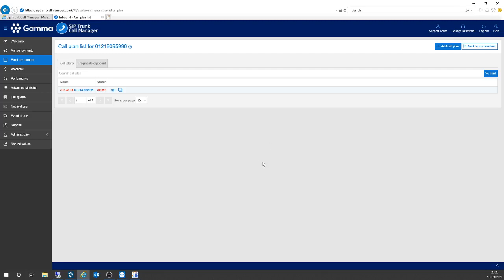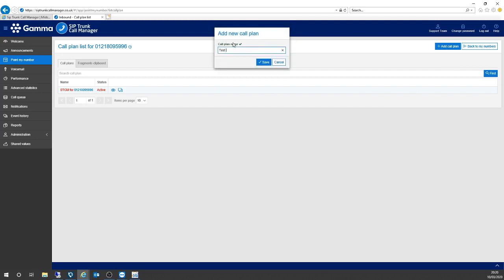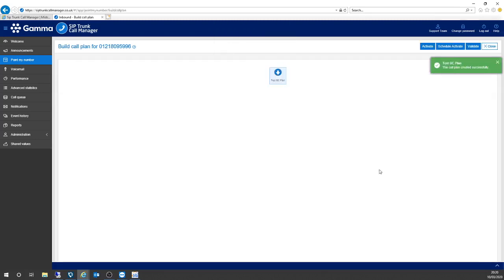So if I want to change that, first of all I've got to add what we would call a call plan. I'm going to give that a name — I'm going to call it Test BC Plan, so Test Business Continuity Plan. Click Save — it's been created successfully.